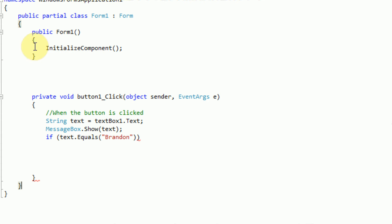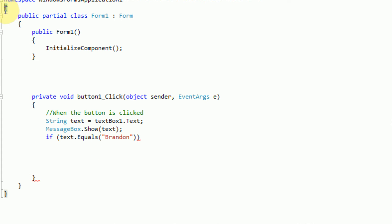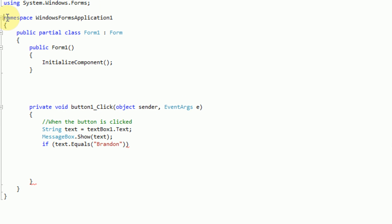And the whole structure of every C and Java based language, or C based language rather, is to use curly brackets to open and close fields. So for example, here, in the namespace Windows Forms Application 1 field, we have everything that belongs to our project, Windows Forms Application 1.